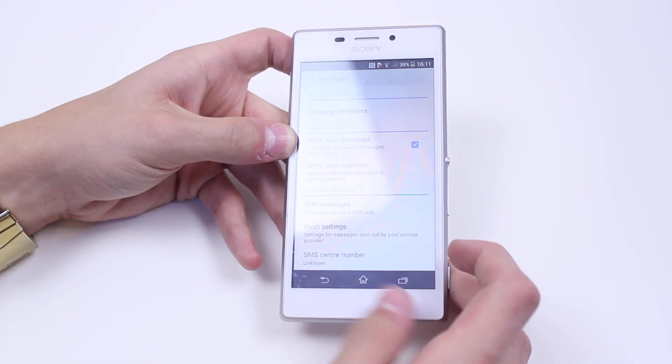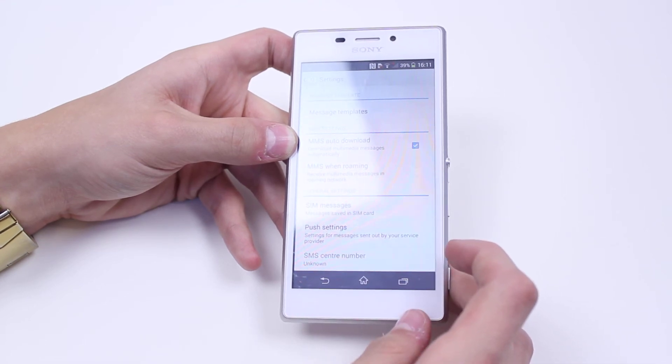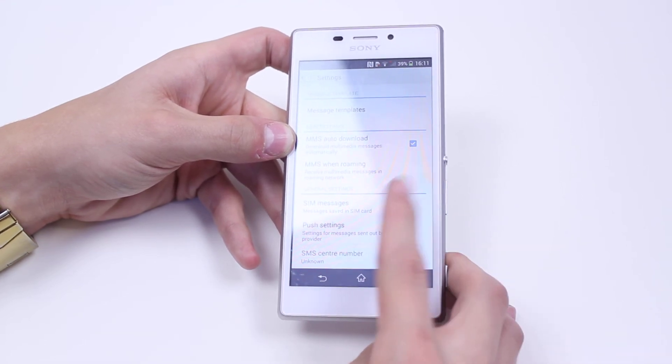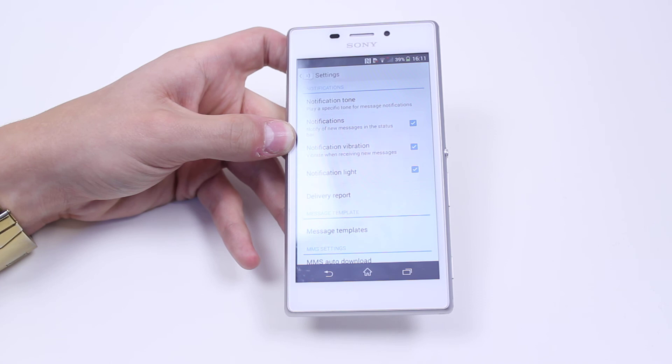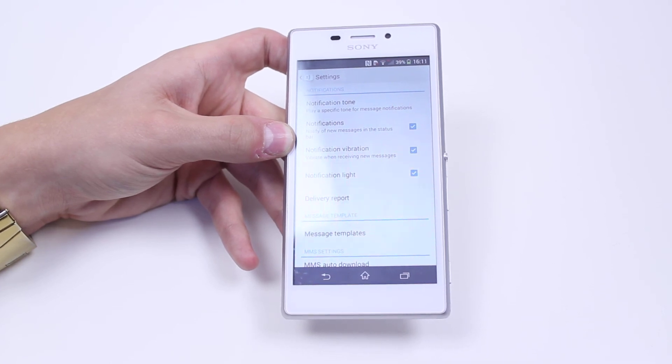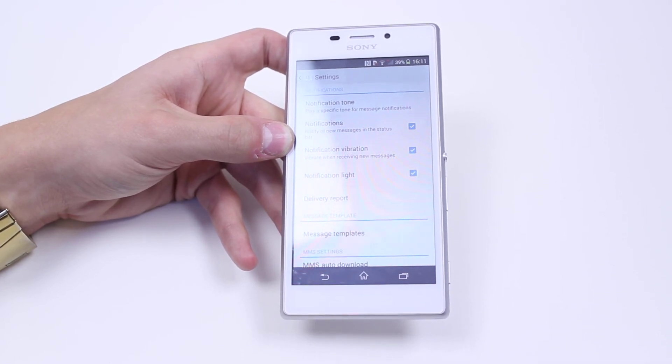Push settings or SMS center number. That's a quick look at the messaging settings on the Sony Xperia M2. I'll see you later.